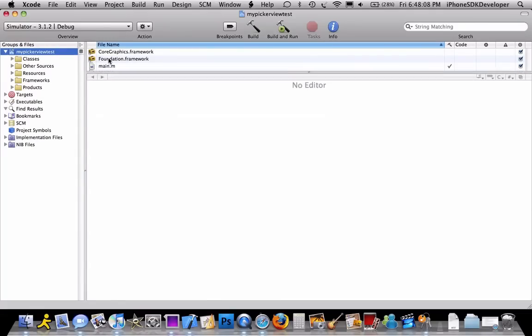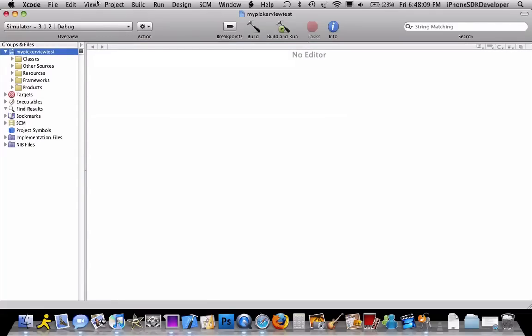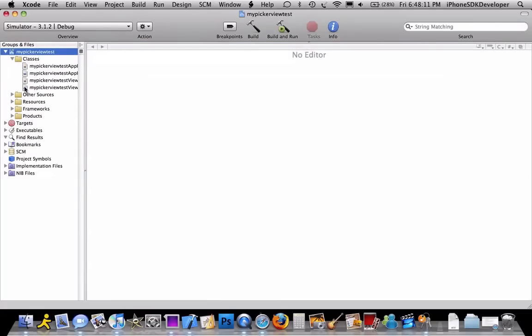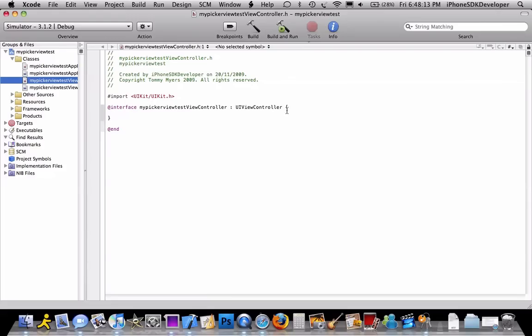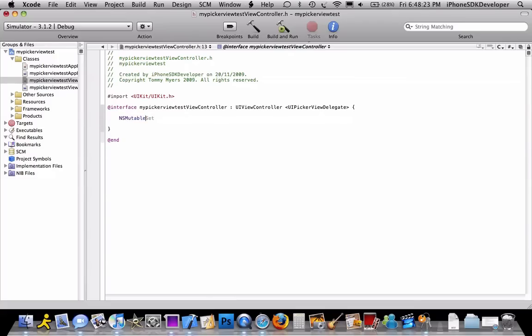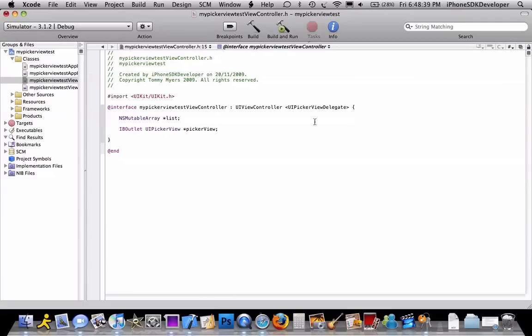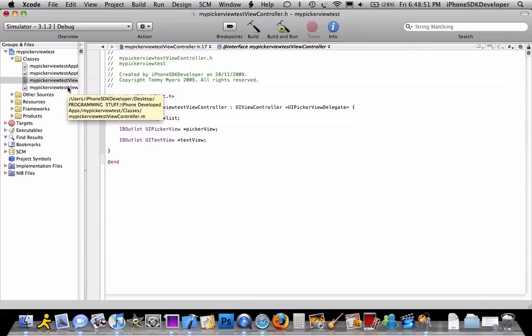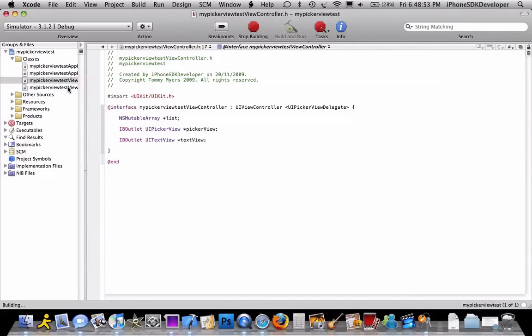So now we're just going to go to the view controller header. And I'm going to do the delegate of UIPickerView, and then create an NSMutableArray, name this list. Then IBOutlet UIPickerView, name that pickerView. Create another outlet of the UITextView, we're going to name it textView. So now I'm just going to build and save that.